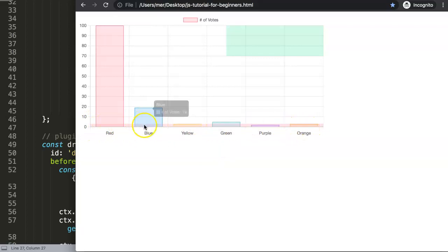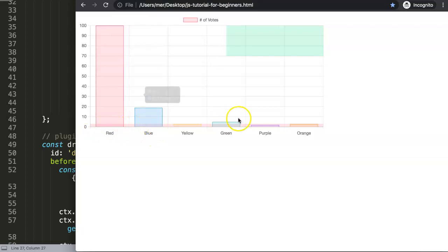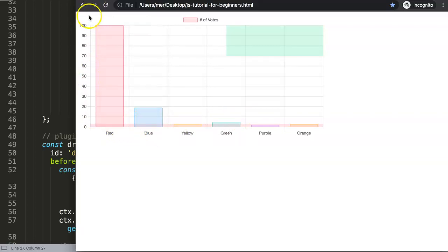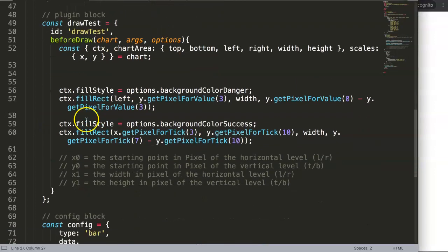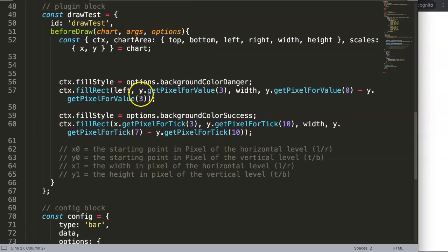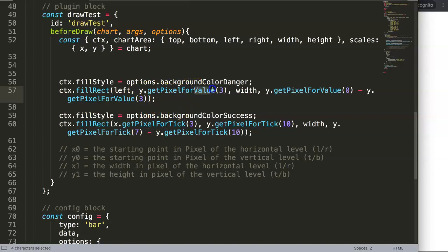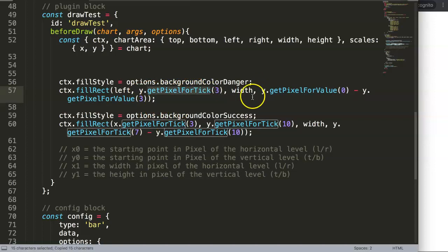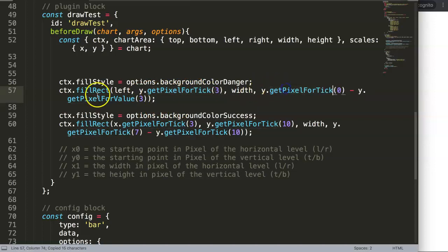However, most of the time, if this is starting to intensify or increase, this line goes down. So this is why I always recommend using 'get pixel for tick' instead, because the tick will be relative to your values, whereas 'get pixel for value' is an absolute value.